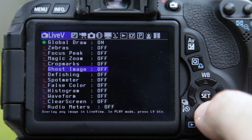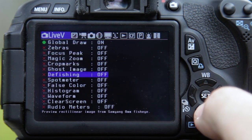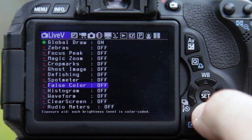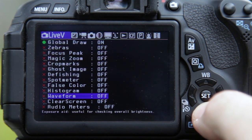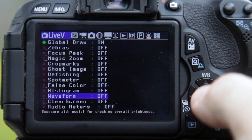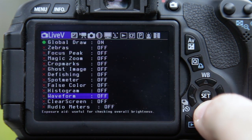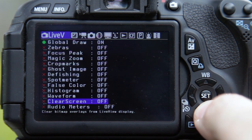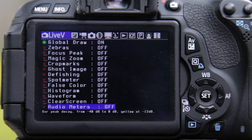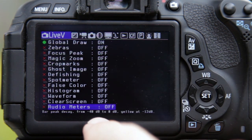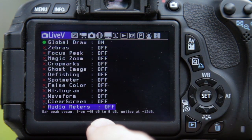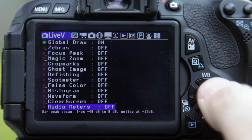After ghost image, I don't bother with most of the other options — defishing, spot meter, false color, histogram, waveform — they may have their uses but I don't find them fantastically useful. But the one thing you'll probably have on pretty much all the time, and perhaps the most useful of all the Magic Lantern tools, is the bottom one: audio meters.